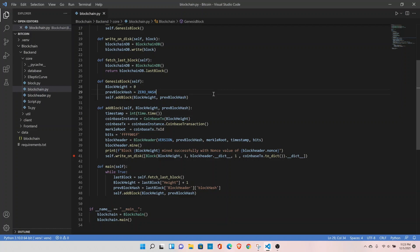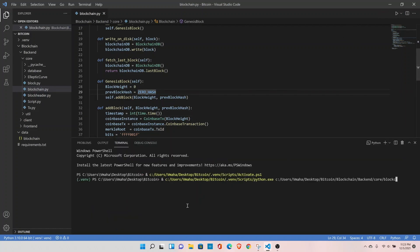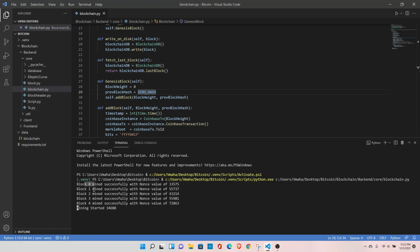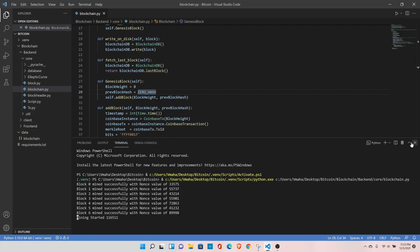Let's run it again. You might have noticed that it has started mining the block from block number 0 even though the last mined block was block number 10. So that's an issue. Let's fix it. Let me stop it here.